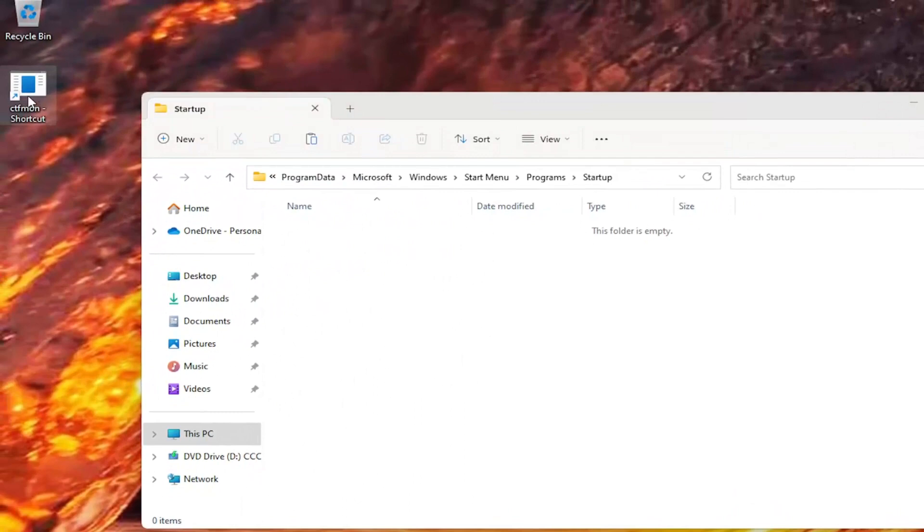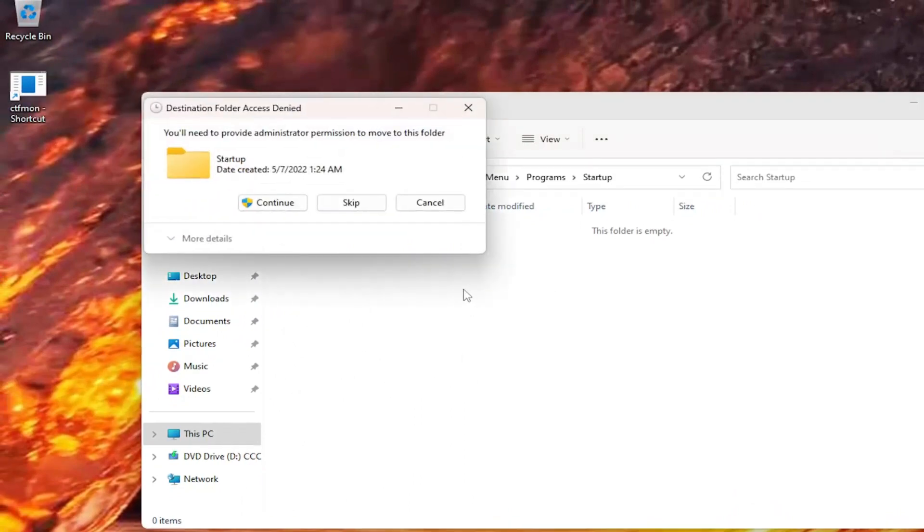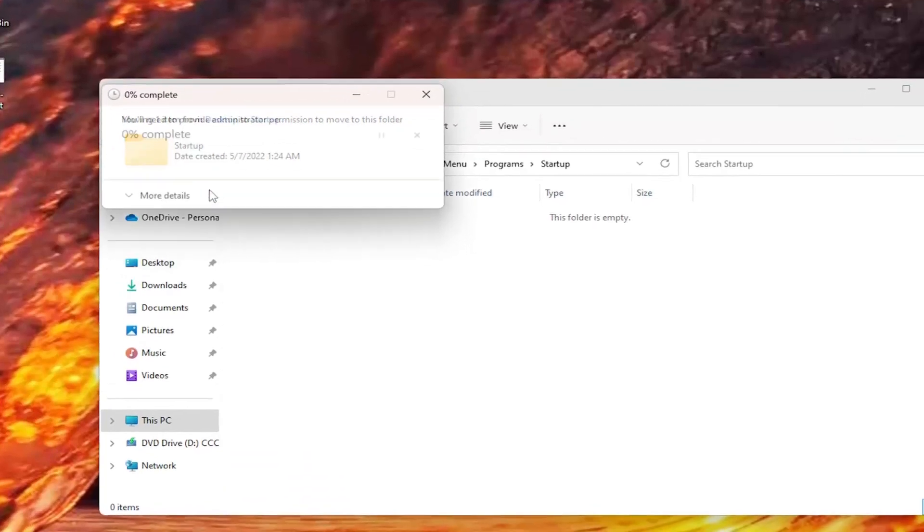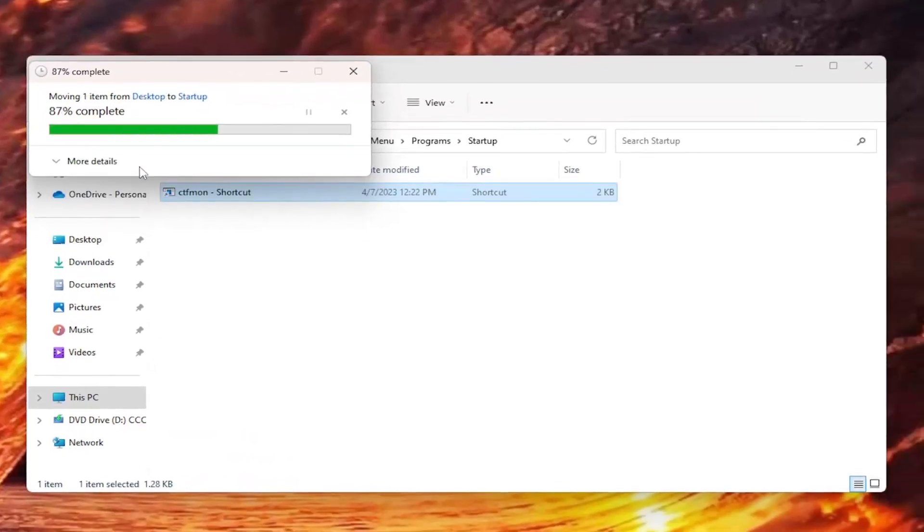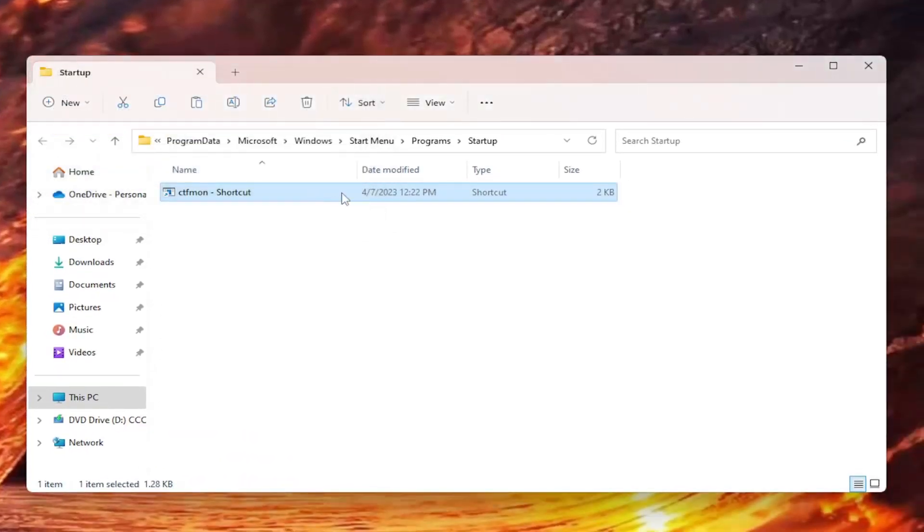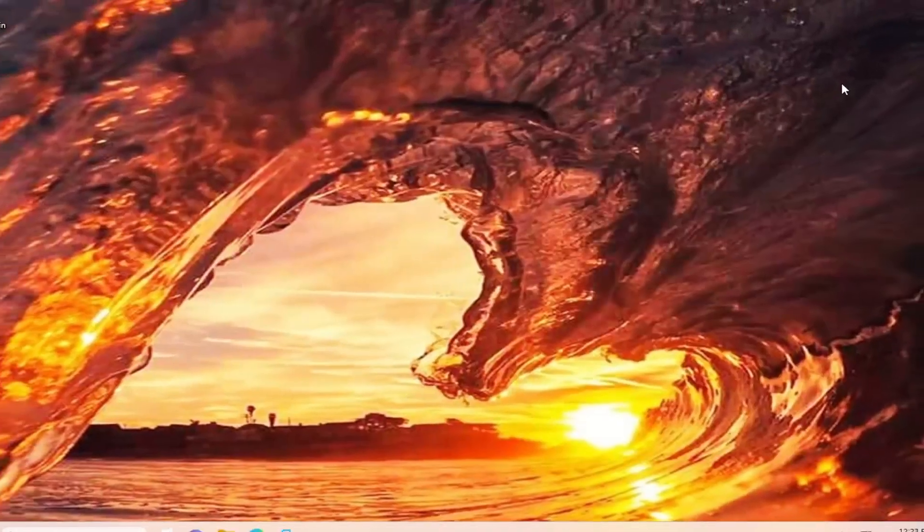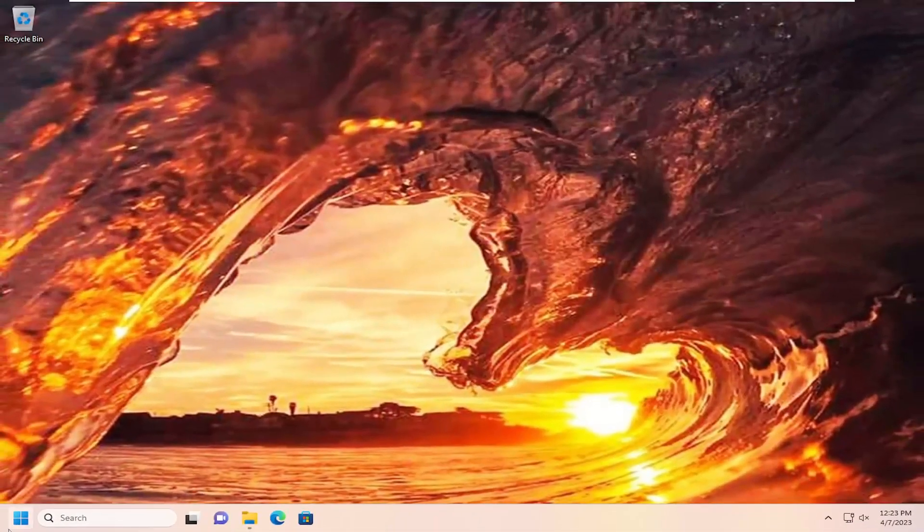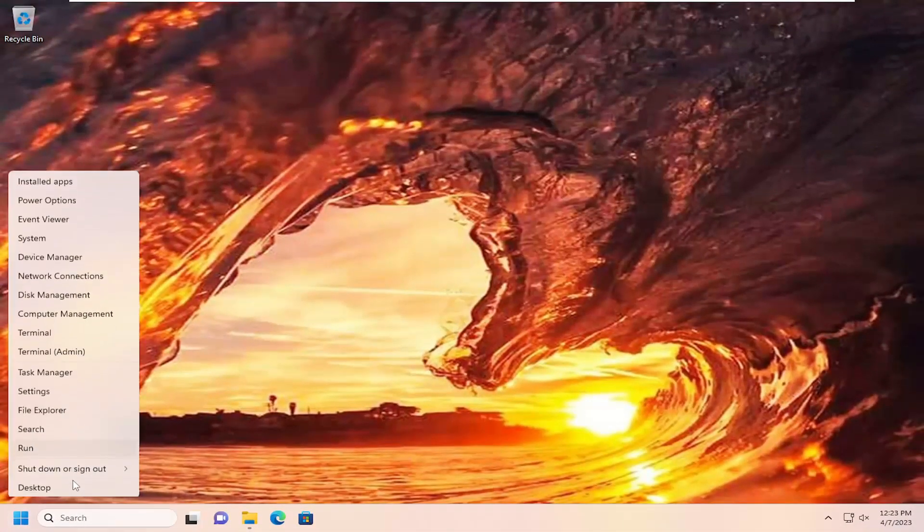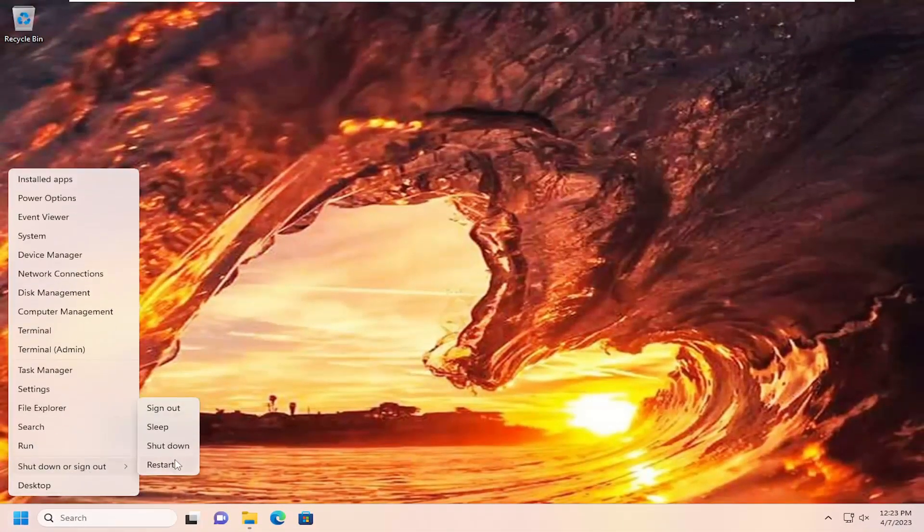Now that we're in here drag and drop the shortcut that we've created on our desktop into here. If you receive a destination folder access is denied, select continue. Give that a moment. Once it appears in here you can close out of that folder. Then you want to restart the computer.